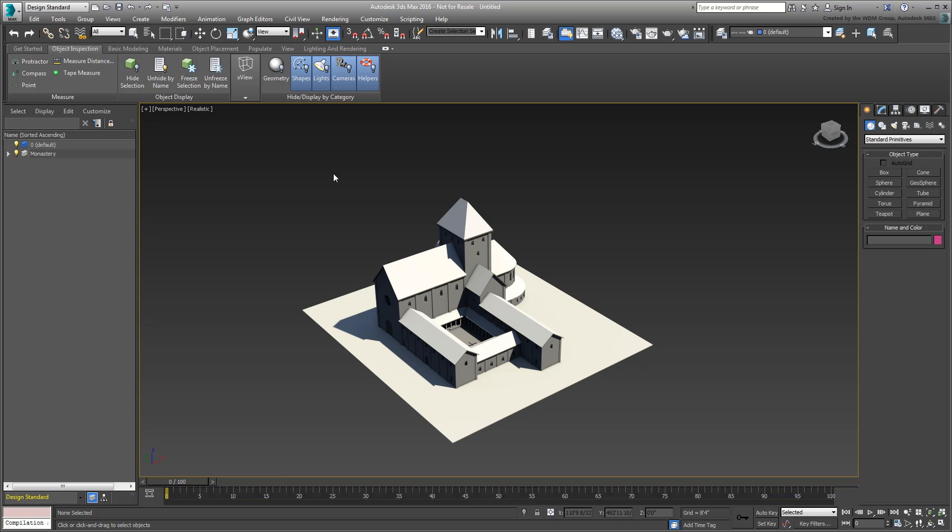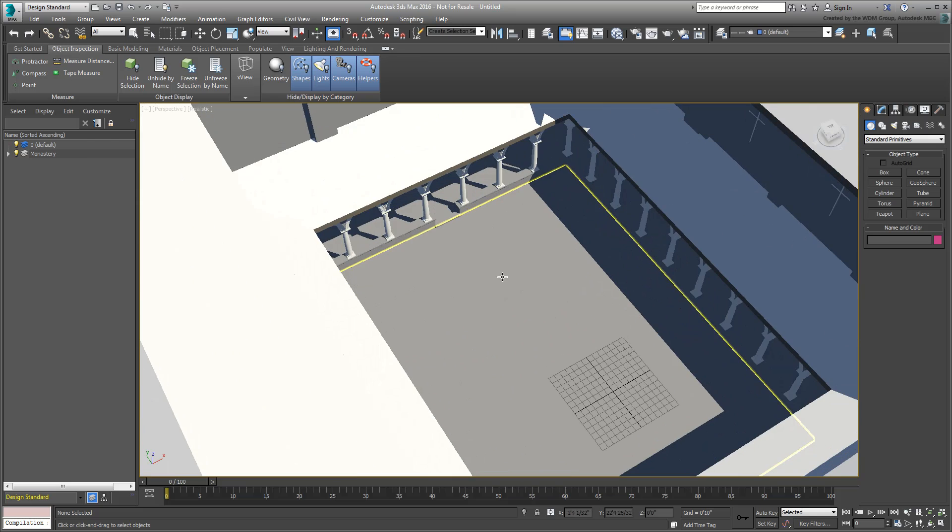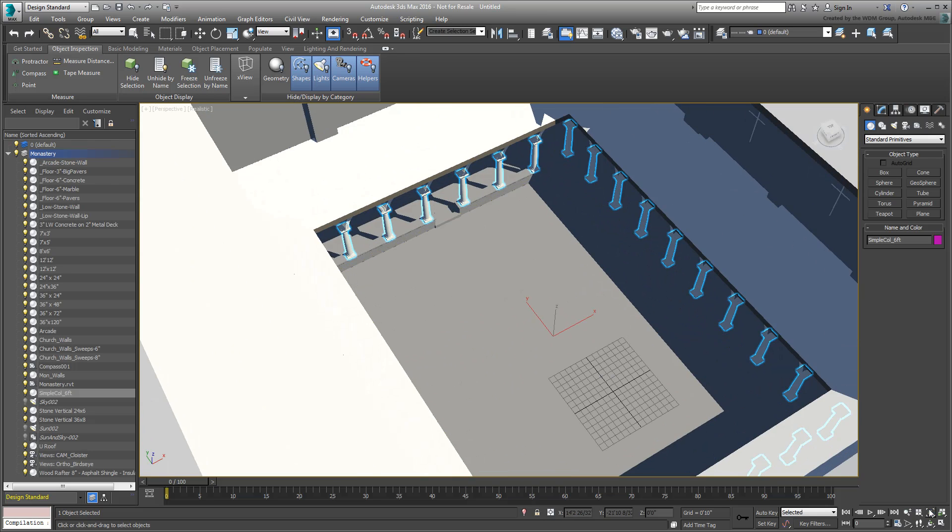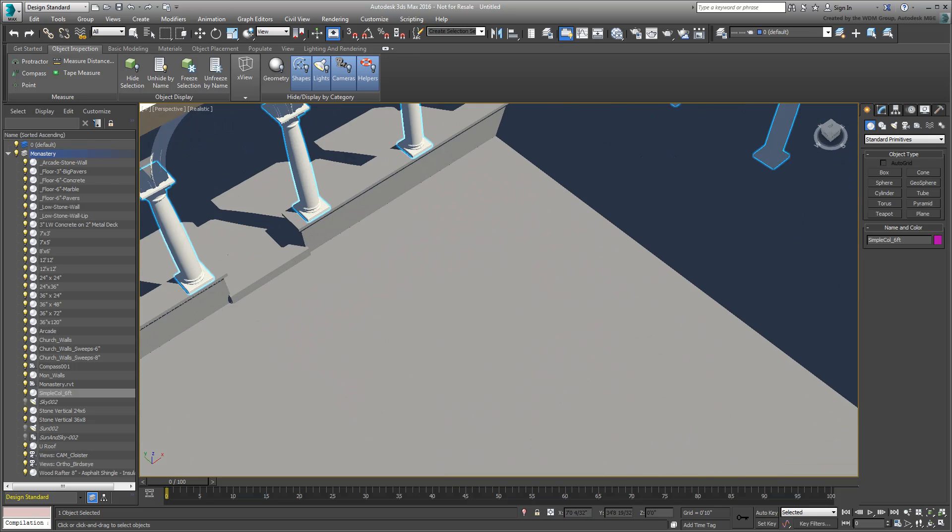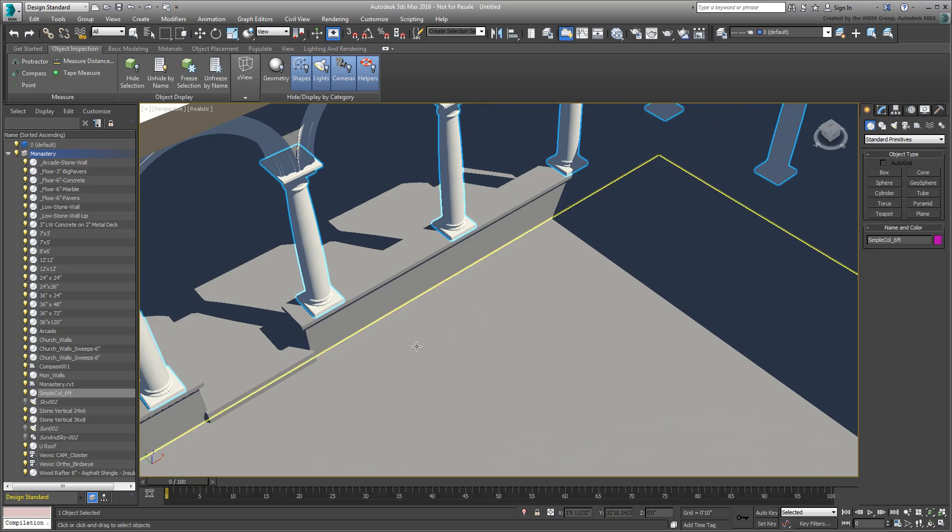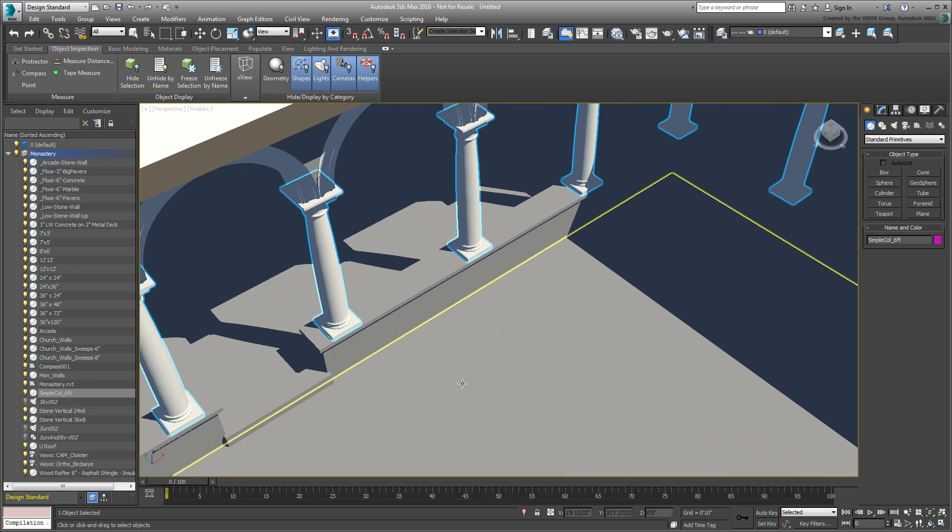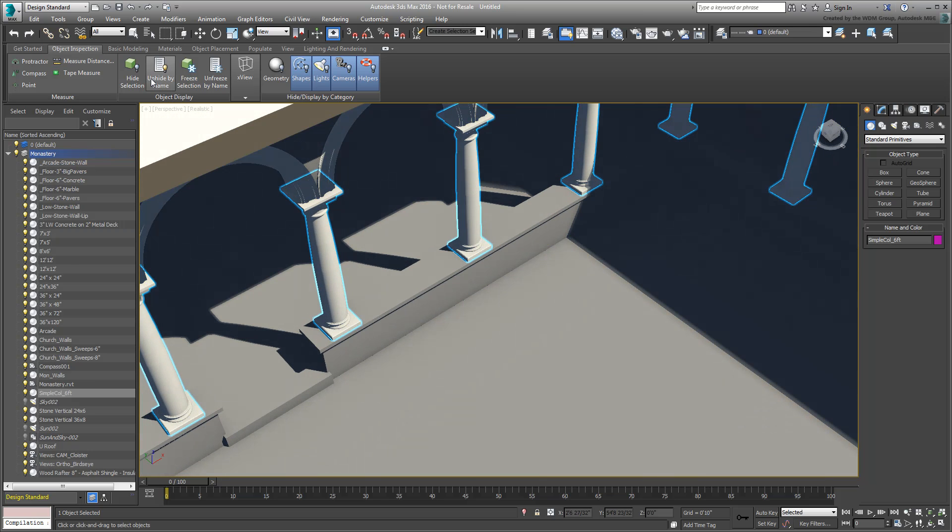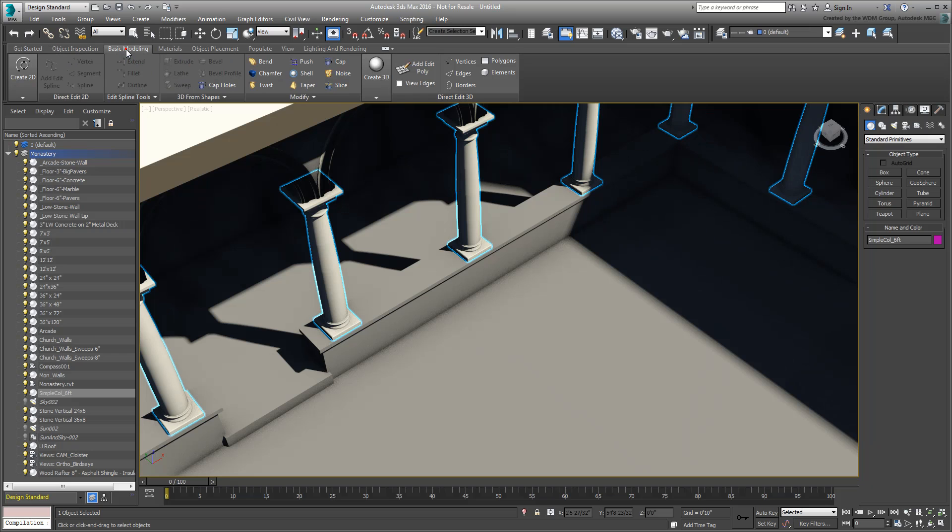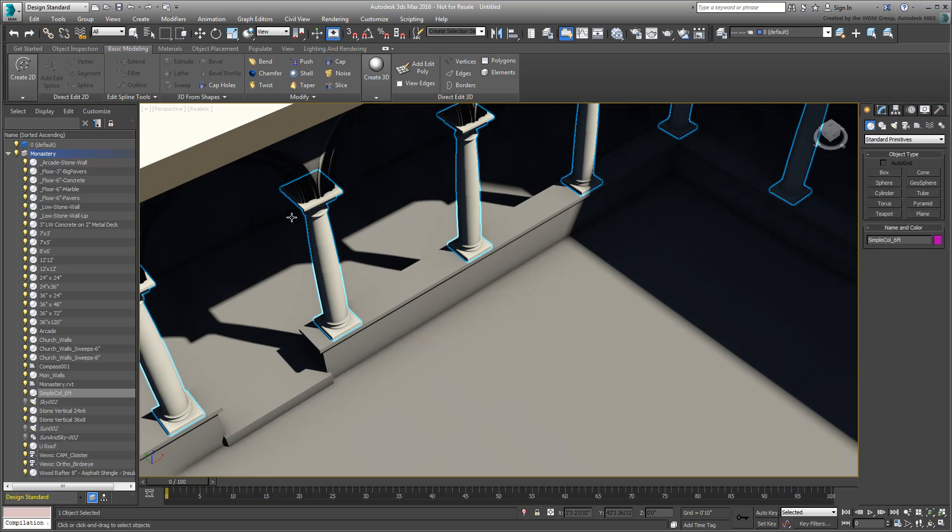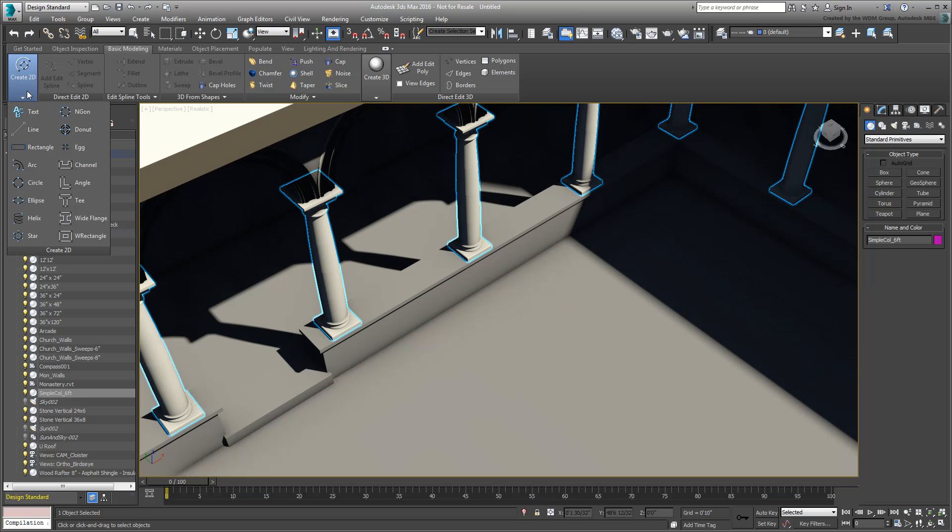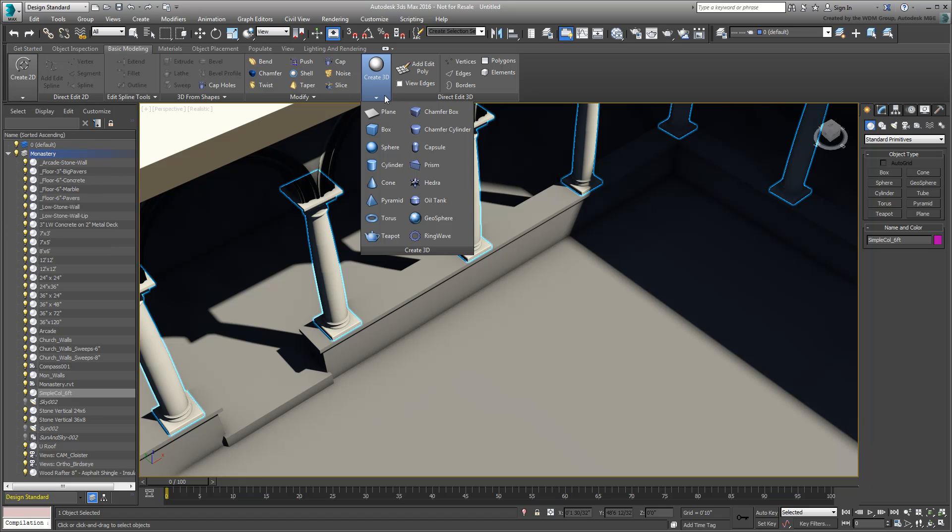Next, you may consider adding your own geometry. This can be done through the Basic Modeling tab. Again, the idea is to access tools that you otherwise hunt for in various other places. Here you have direct access to 2D shapes and 3D geometry, as well as typical modifiers to apply to them.